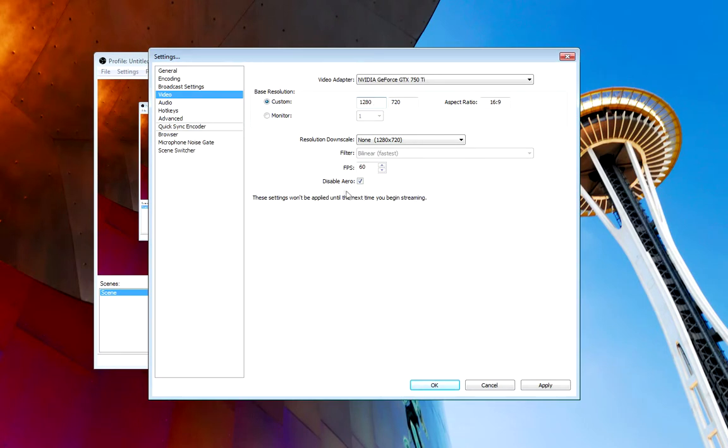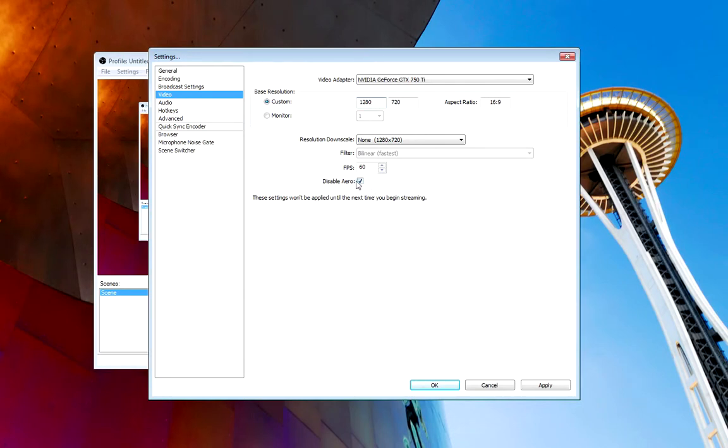This is important, too. Make sure you click this box. It's checked. Disable aero. I promise you, it'll save you in the long run. Your videos will be a lot smoother and a lot cleaner. Very important to make sure that's selected.